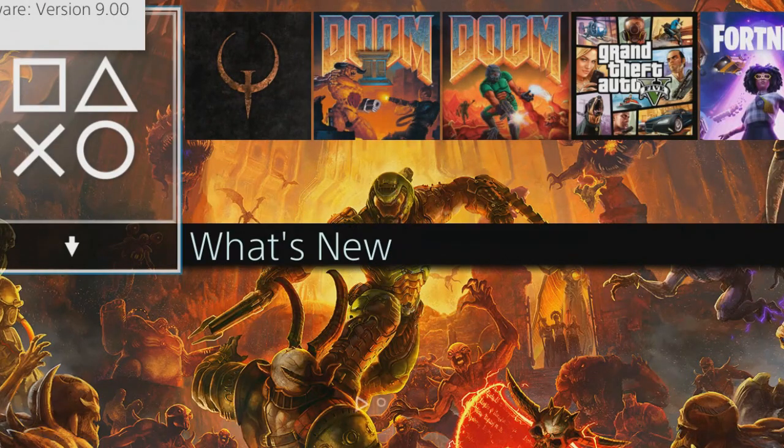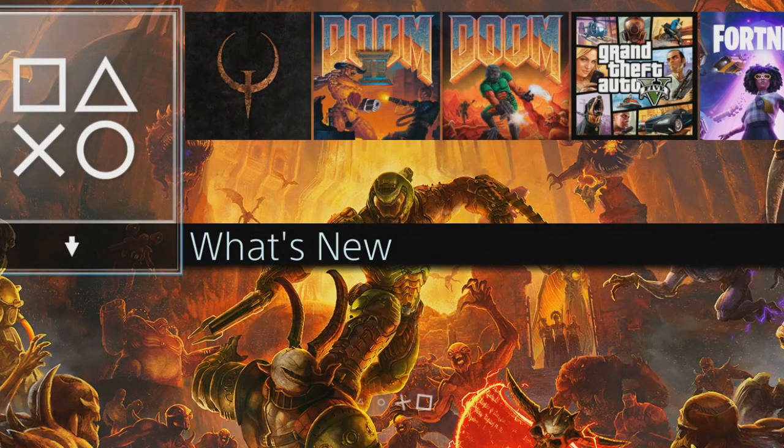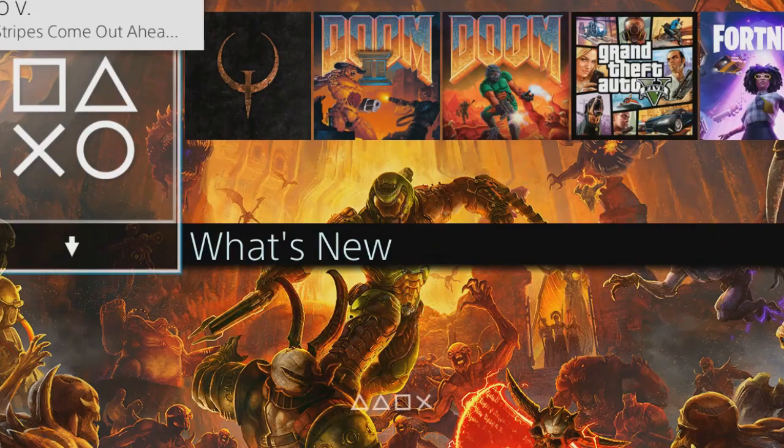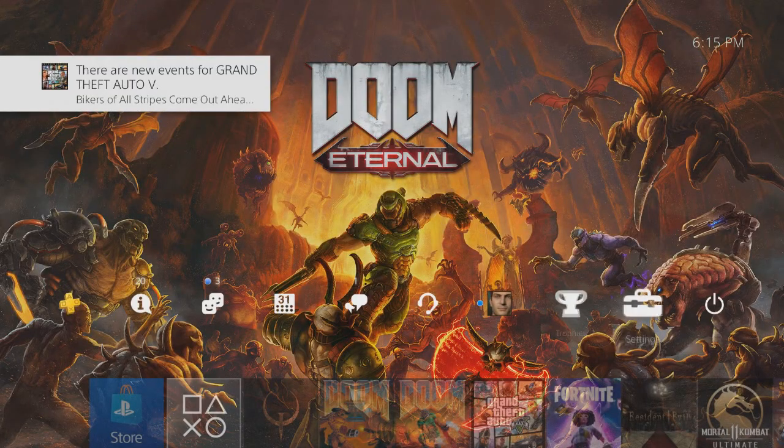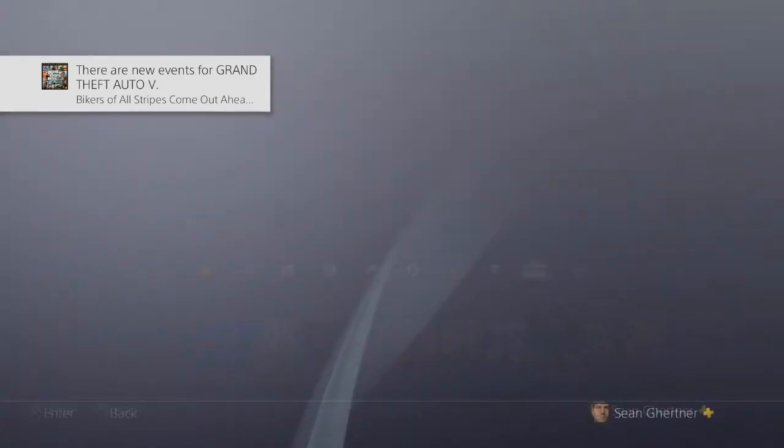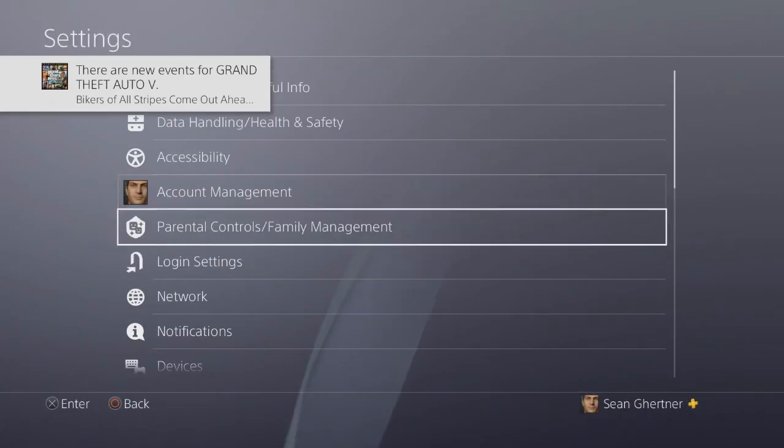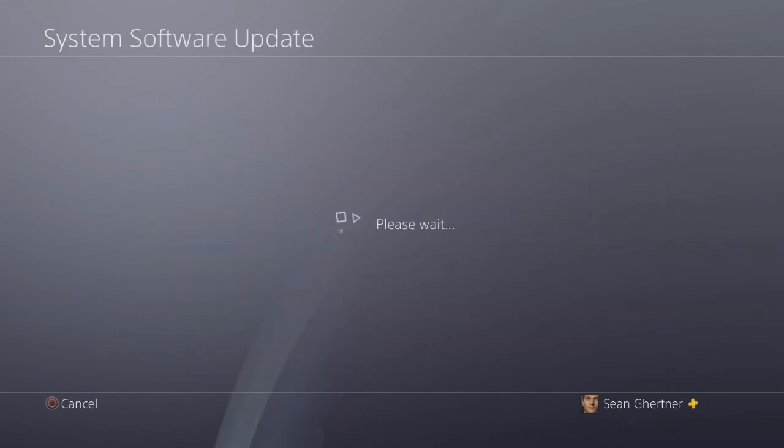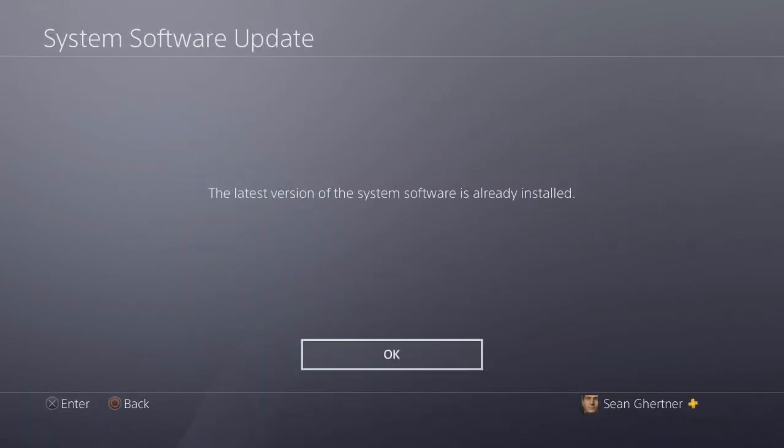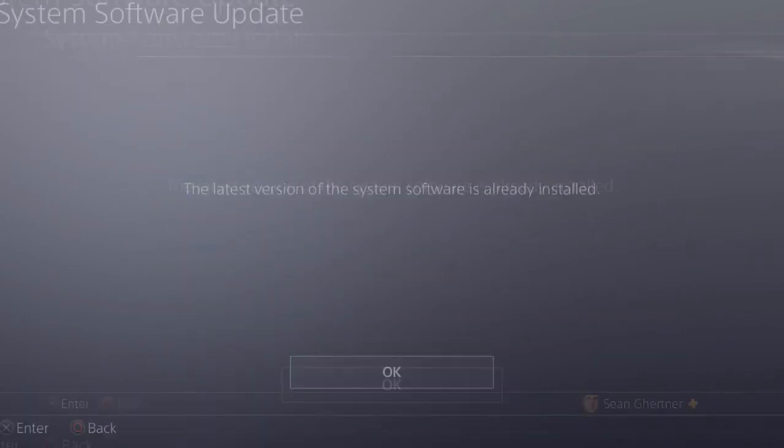Alright, and it tells you it's been updated. Go back into the settings, and there you go.